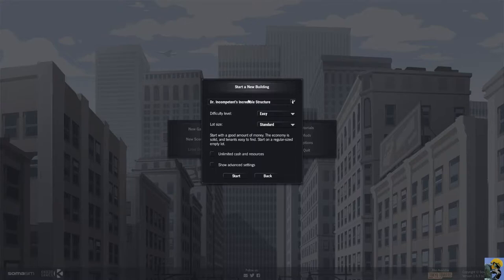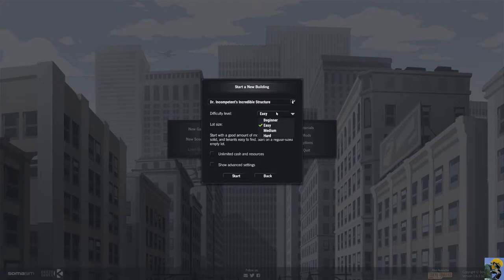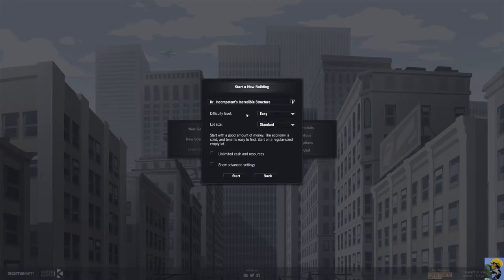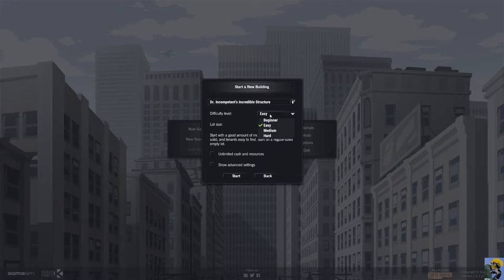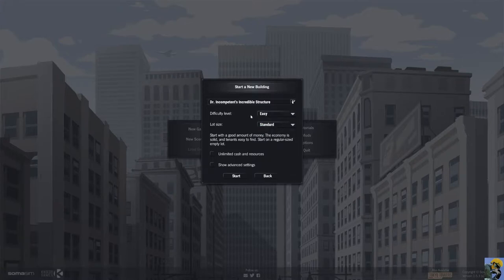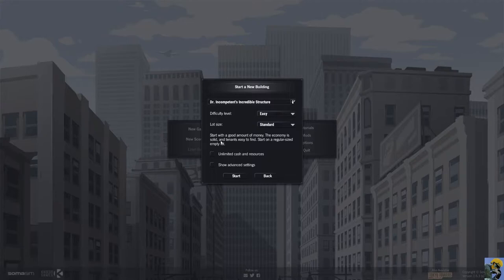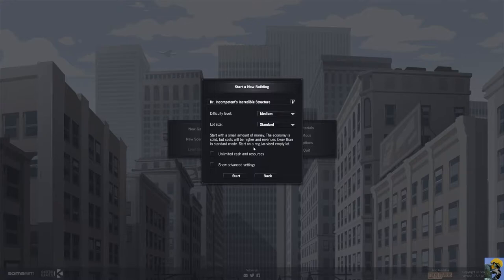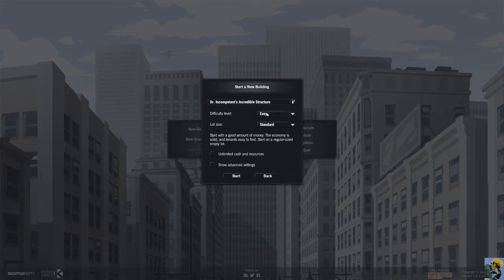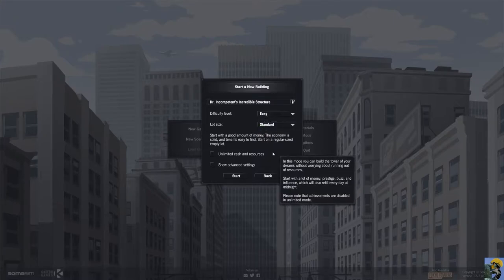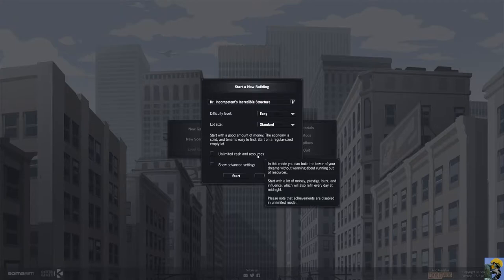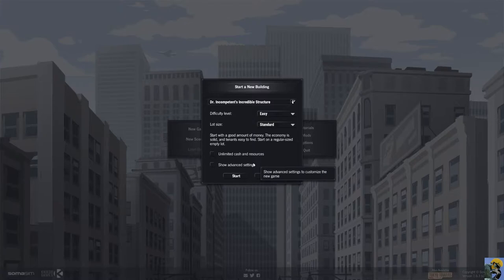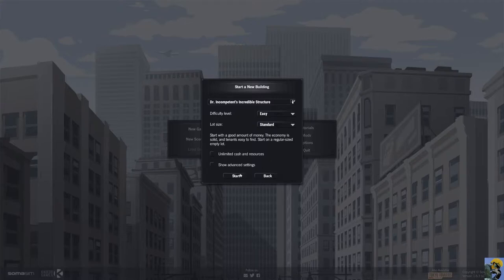We could play on beginner or easy, medium or hard. I'm going to be on easy because it's not the easiest, it's not beginner. It feels like I could go medium if I wanted to, but let's start nice and easy and move up if we need to. Lot size standard seems fine.